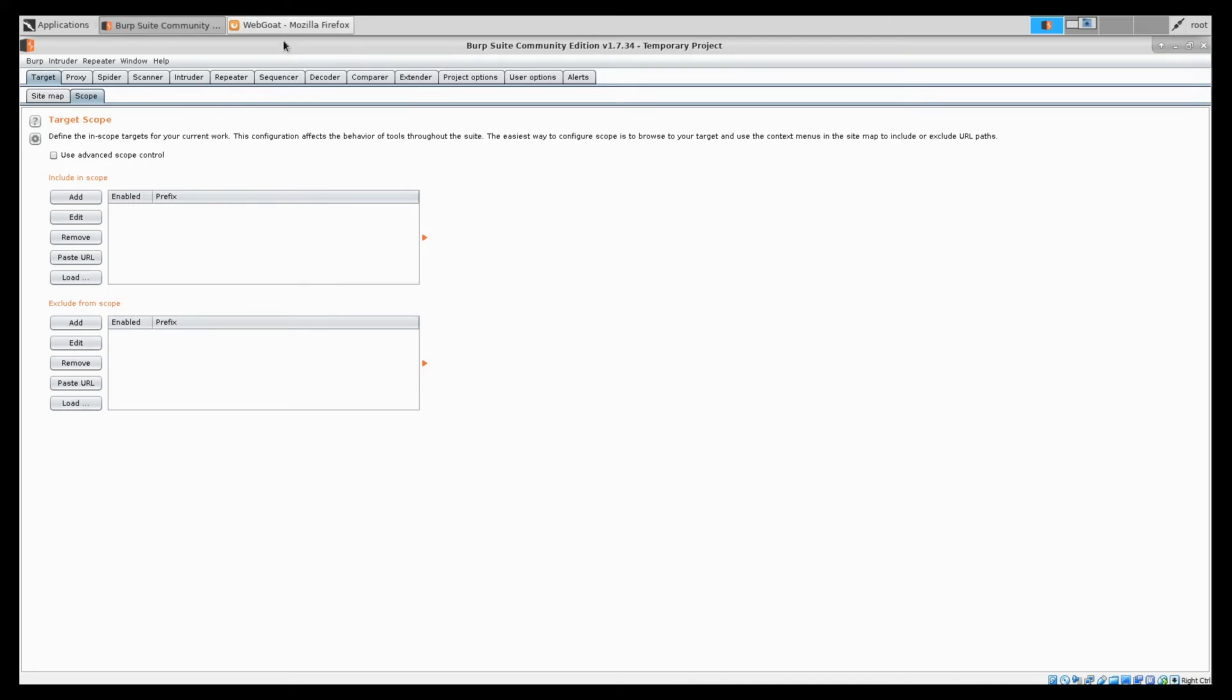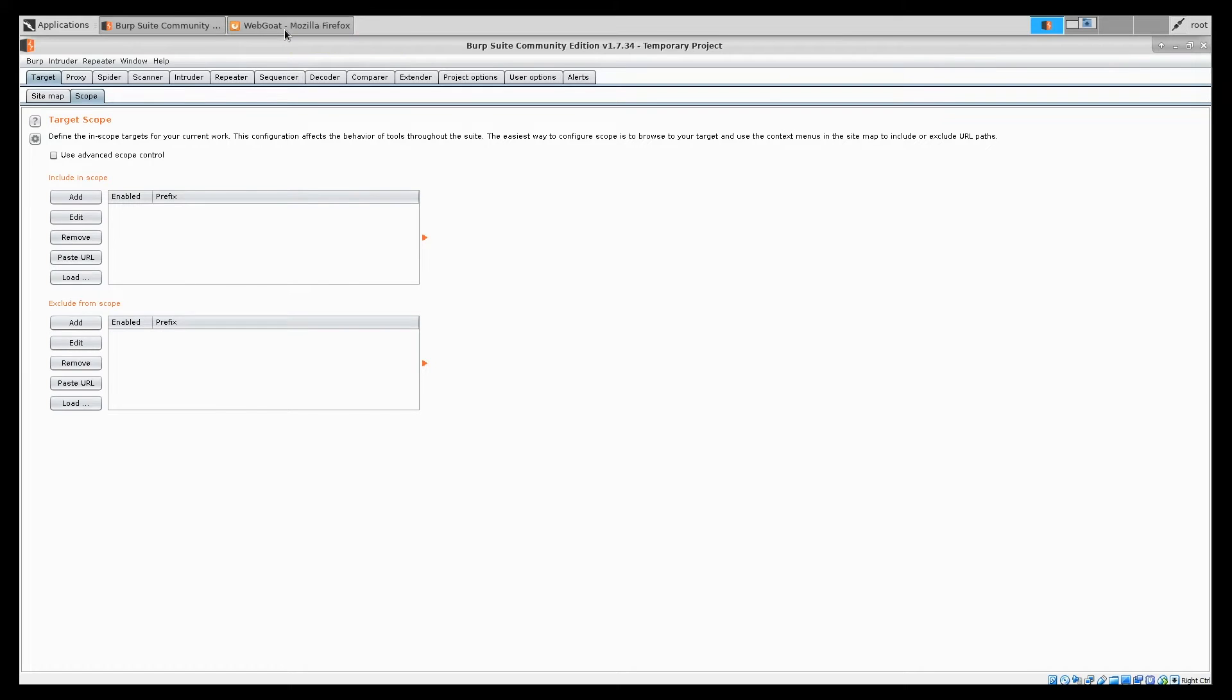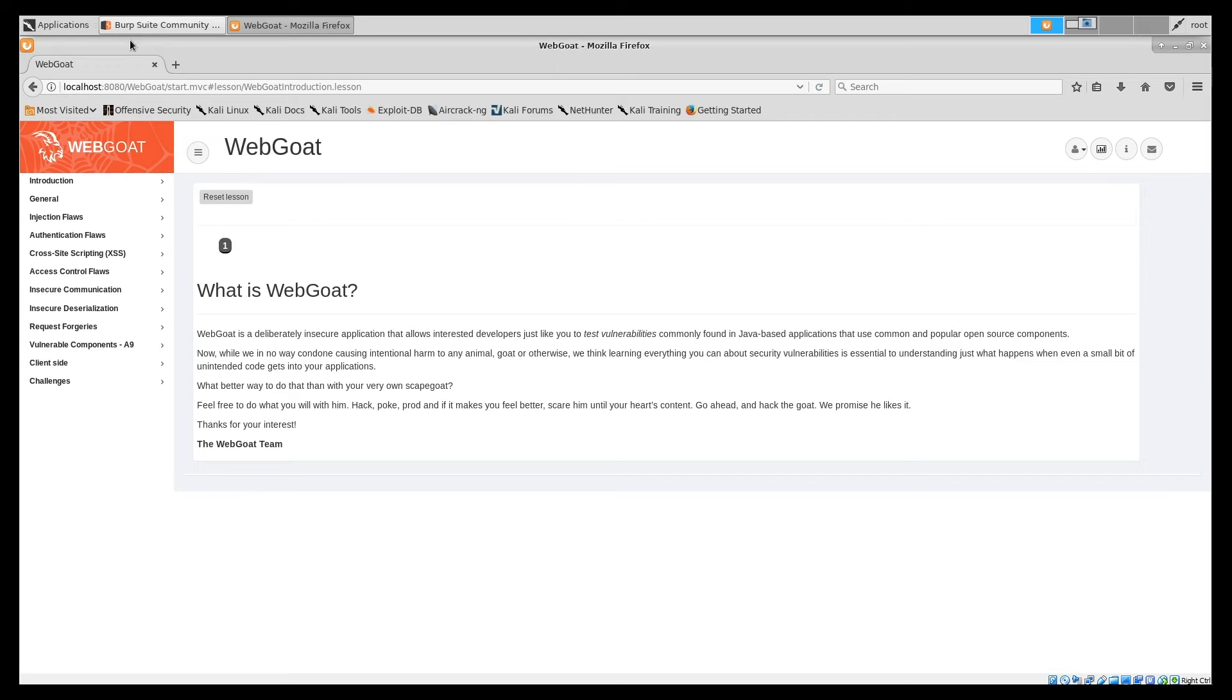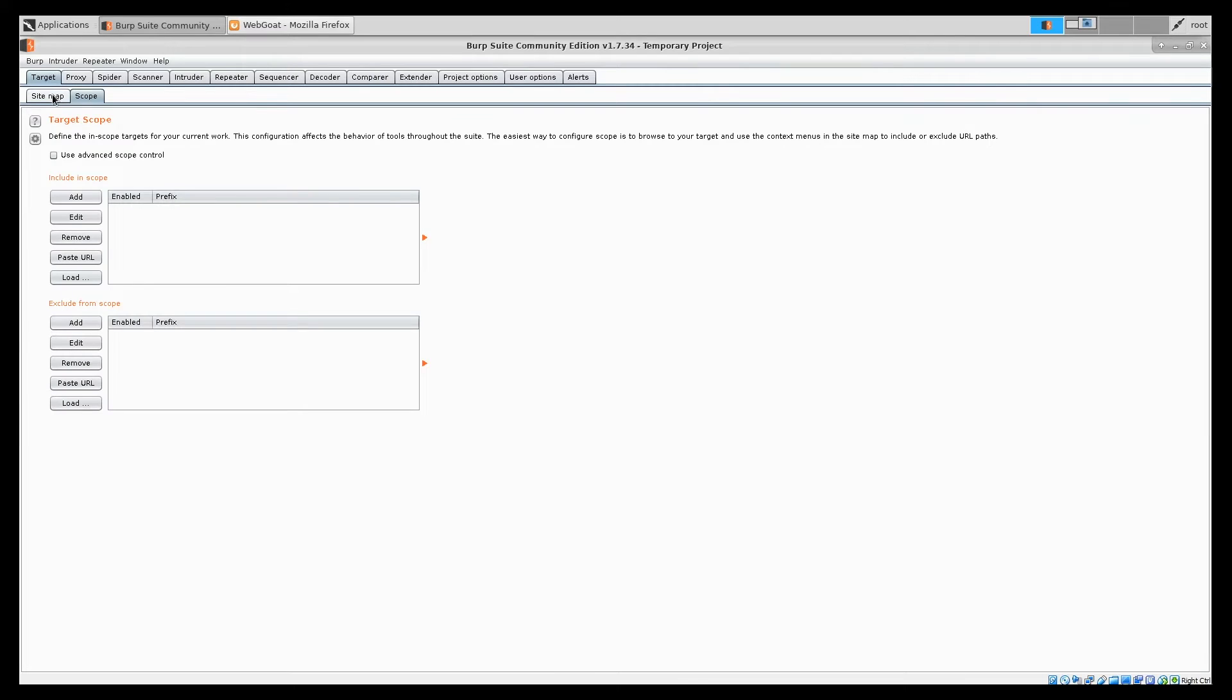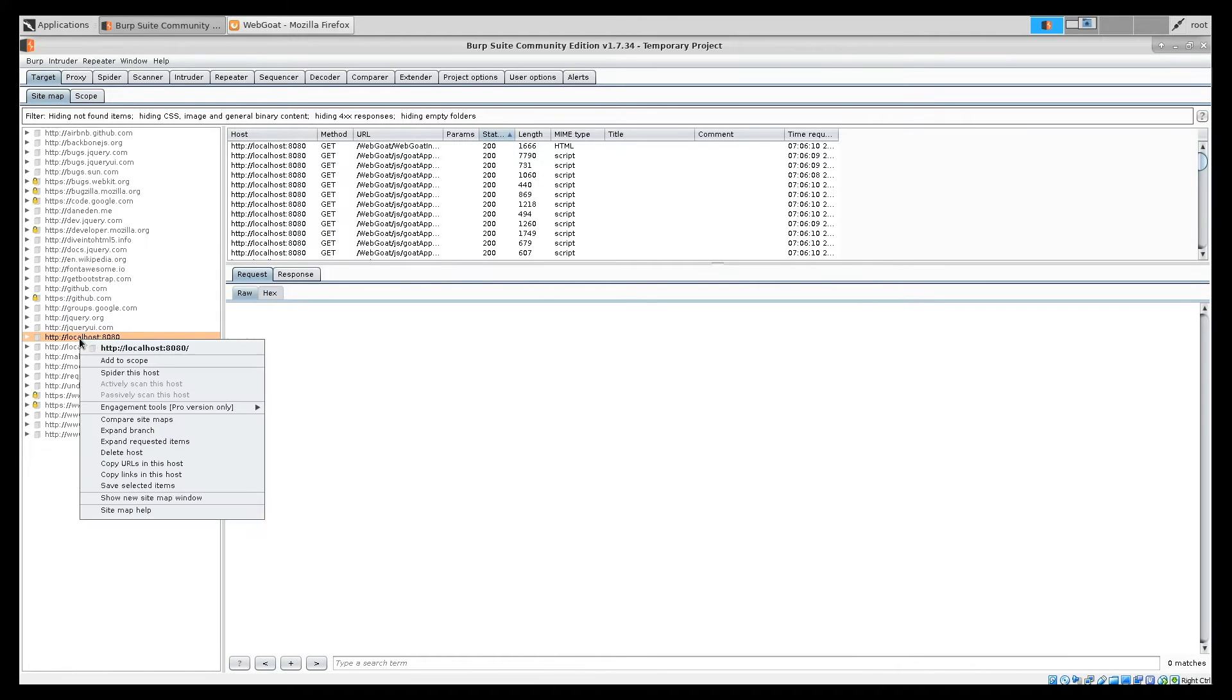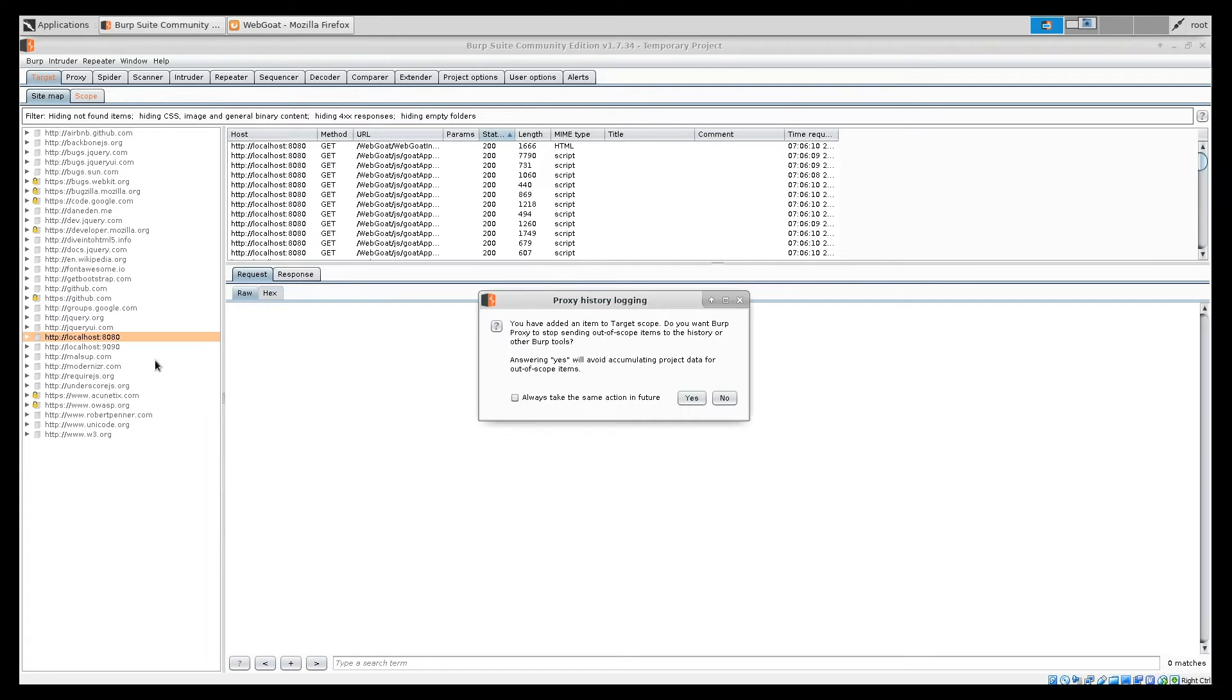When we switch to web browser now and generate some traffic. My application is running on localhost and port 8080. I'll switch to sitemap. You see all these domains, which were accessed by Burp, when we refresh the page. We are only interested in localhost on port 8080. So, we right click on it and say add to the scope.